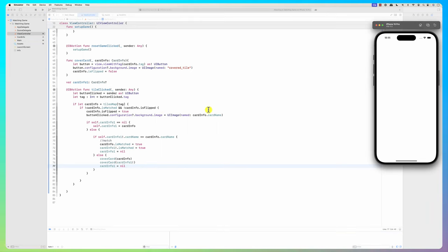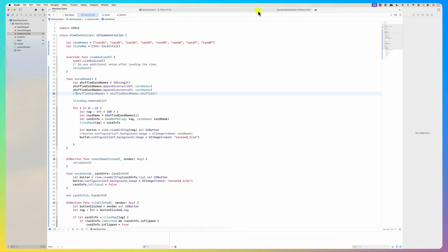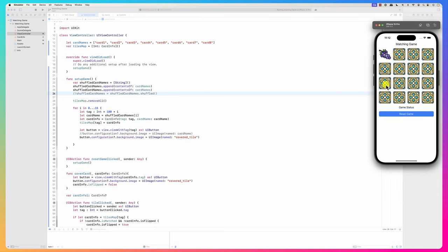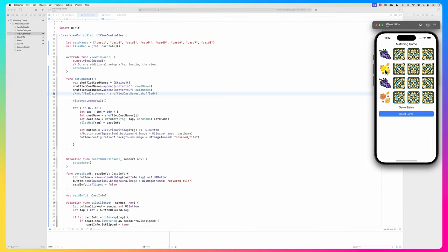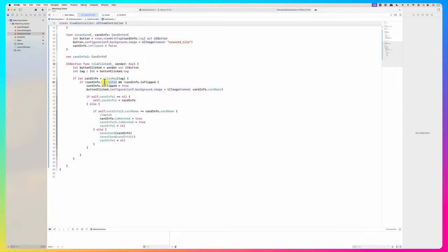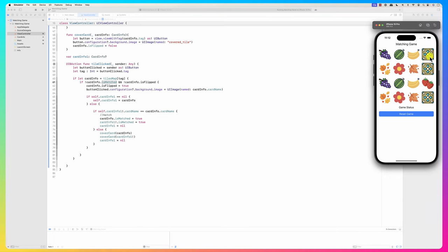To add a delay before covering non-matching cards, I'll use `DispatchQueue.main.asyncAfter(deadline: .now() + 1)` - this executes a block of code on the main thread after one second. I wrap the cover card calls in this dispatcher block. Inside the closure I must prefix with `self.` to reference class functions and properties.